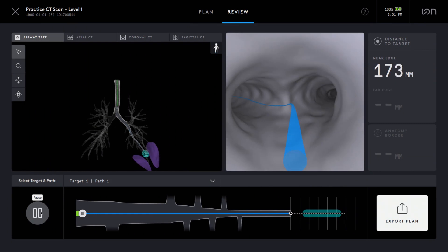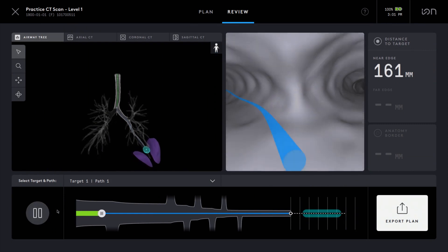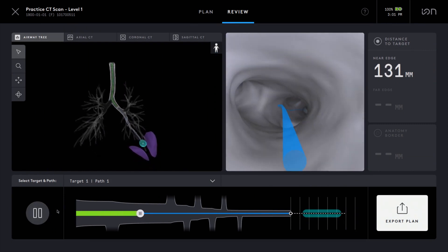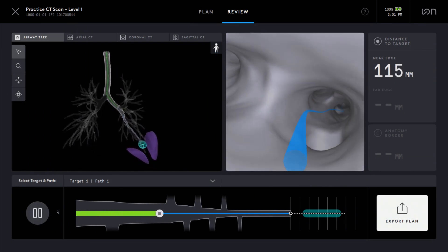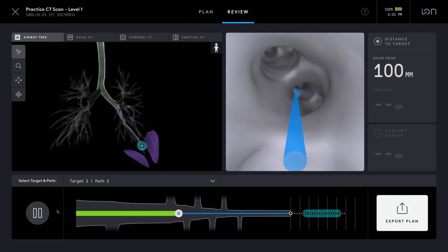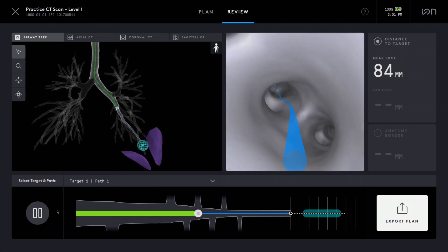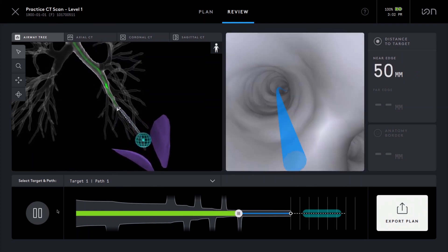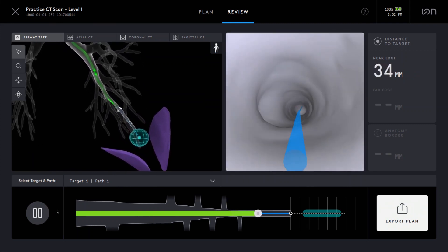The Ion Plan Point software's segmentation capability provides physicians turn-by-turn navigation guidance, enabling physicians to reach far into the peripheral lungs and perform biopsies.